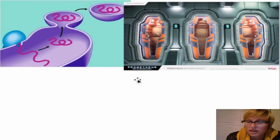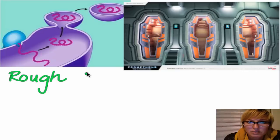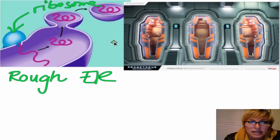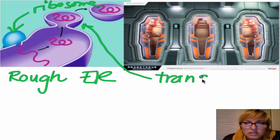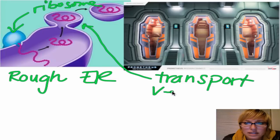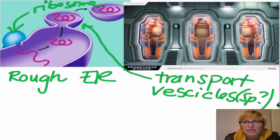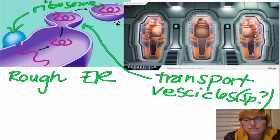Let's talk next about how proteins are made and then sent. So we're zooming in on the rough ER. This right here would of course be a ribosome. We know that the rough ER makes a ton of proteins, and these proteins need to be transported out of the cell. So what happens is these cute little things called transport vesicles — they kind of grow and then pinch off. They are like little escape pods that leave the rough ER to go wherever they need to go, whether it's leaving the cell or going to the Golgi apparatus.